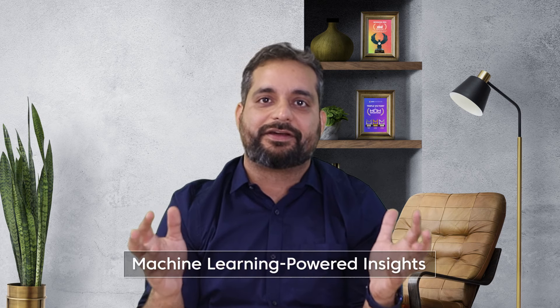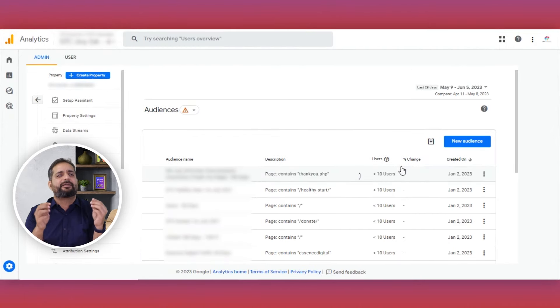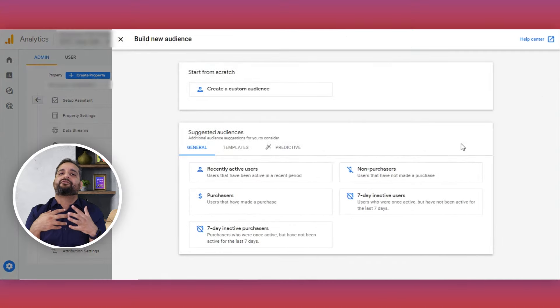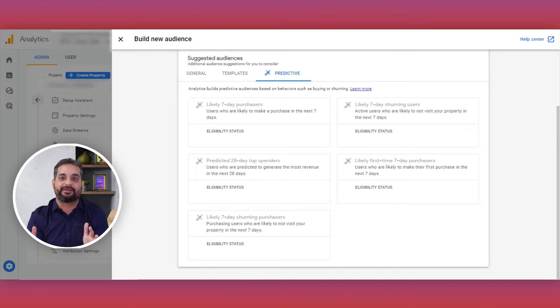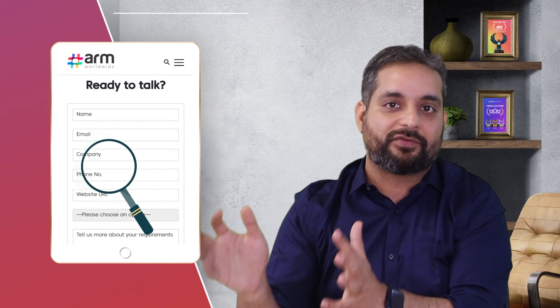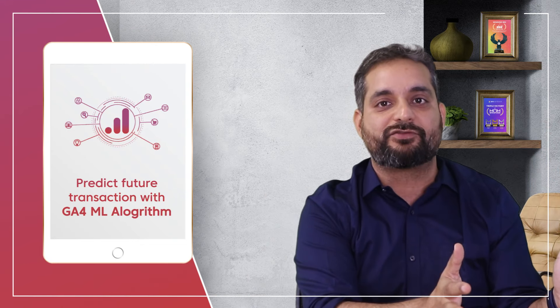Thirdly, GA4 helps us with machine learning powered insights, including automated insights, predictive analysis, and meaningful trends. It also provides recommendations to optimize marketing efforts and improve user behavior understanding. For instance, if you're planning a campaign, the system can analyze past data and give recommendations for the next seven days — including ratios like click-to-conversion and conversion-to-registration — and suggest how many users you need on the website to achieve a given number of transactions.